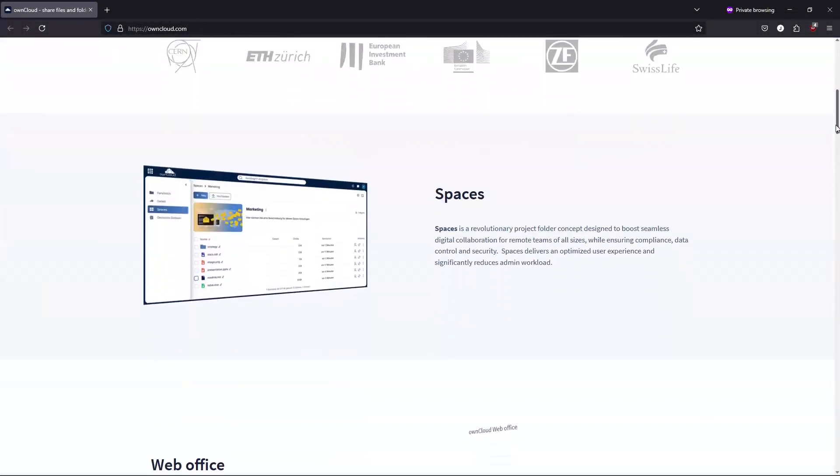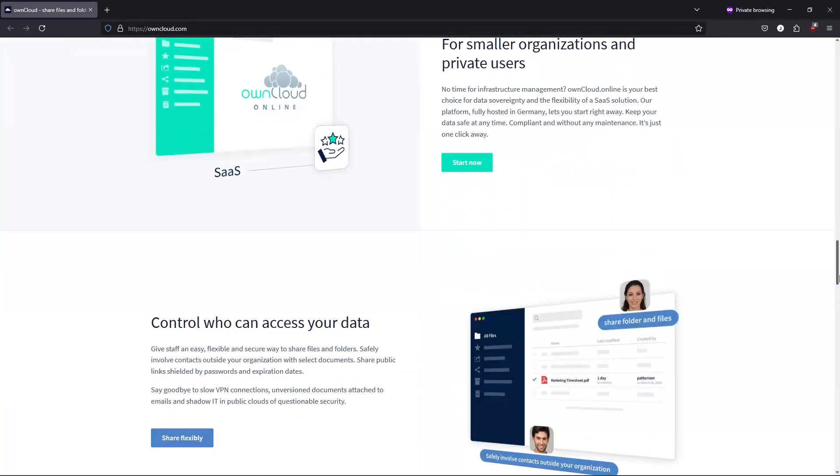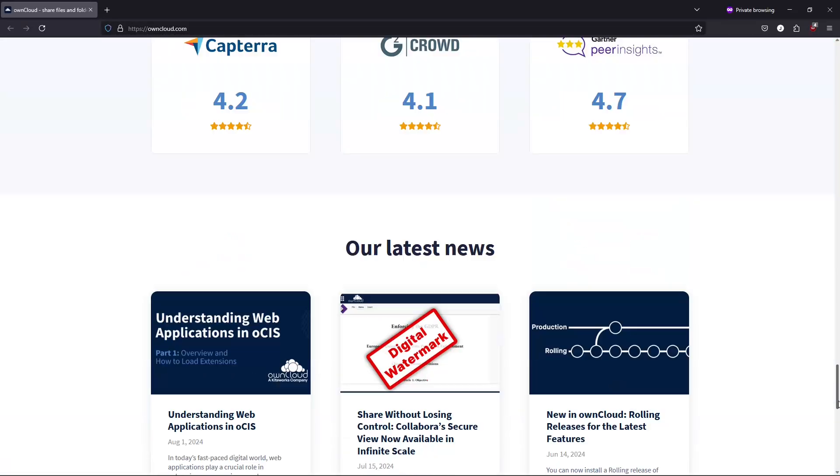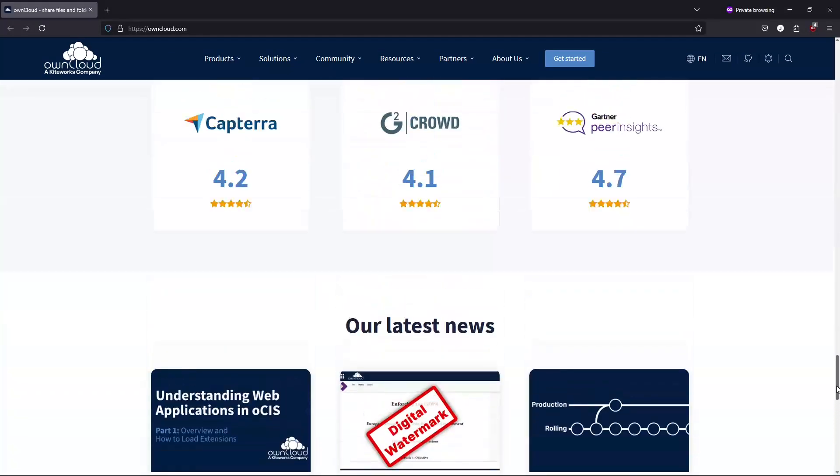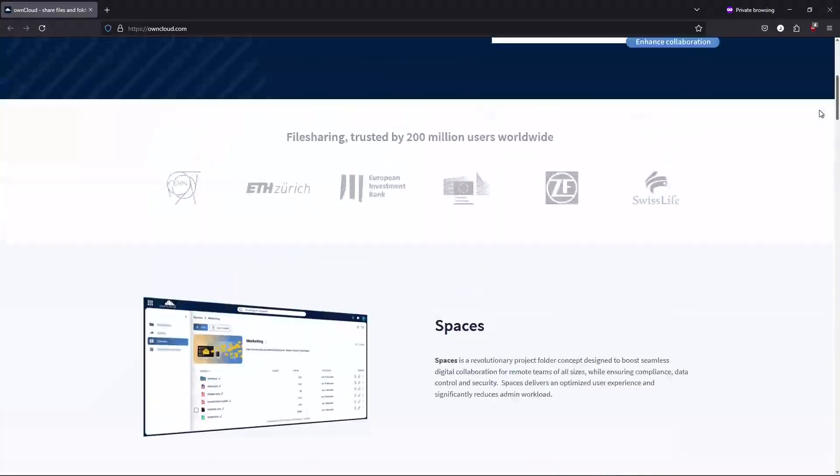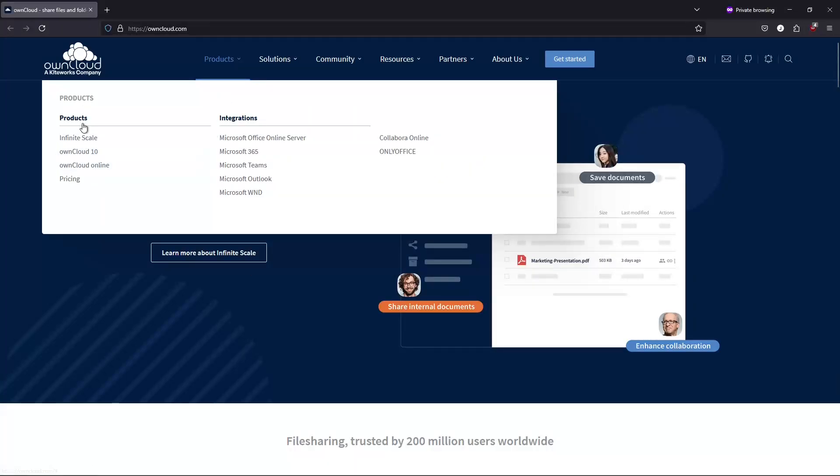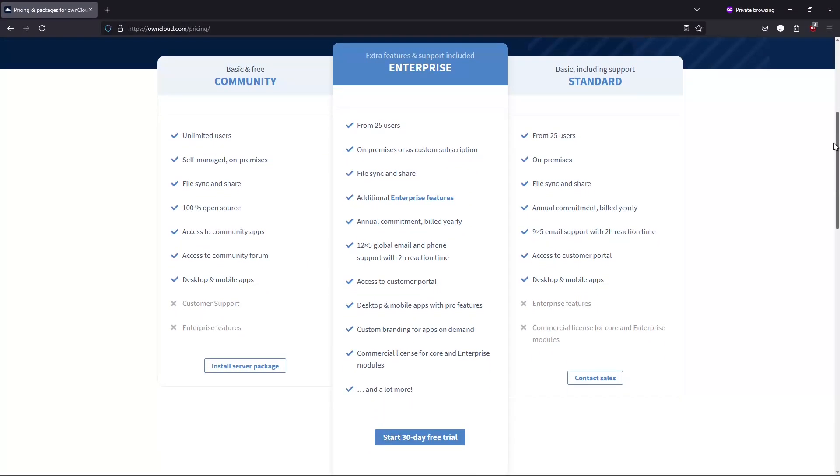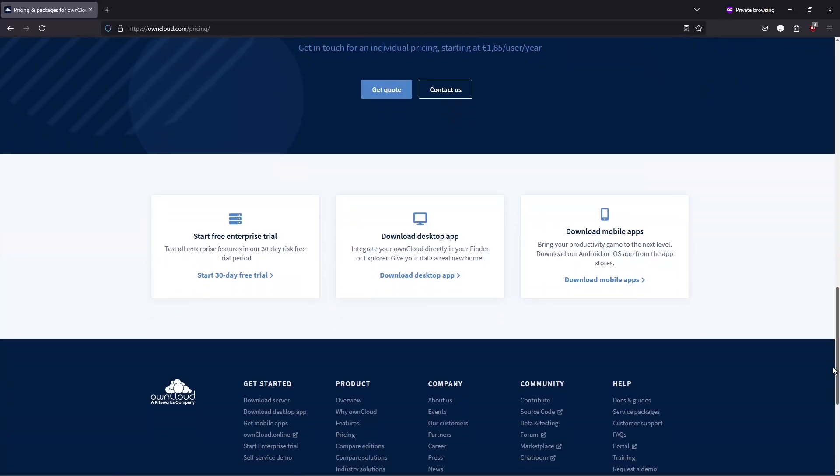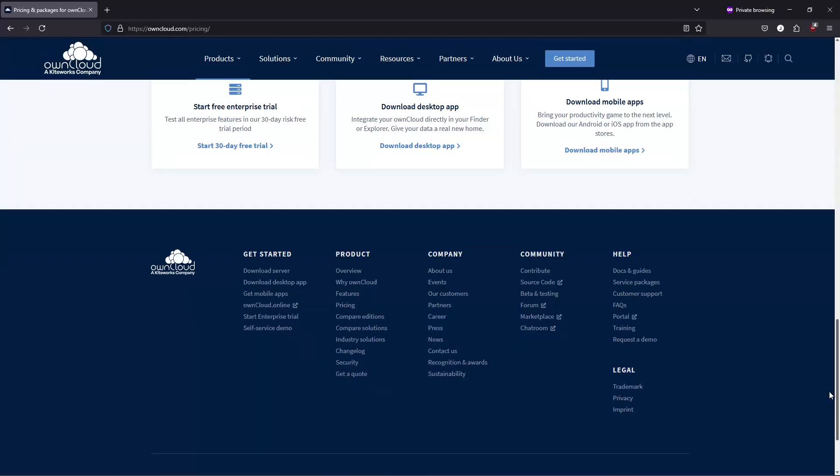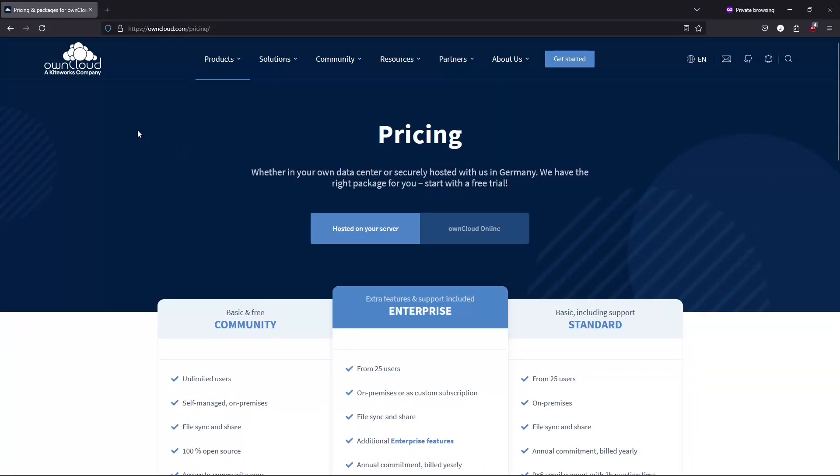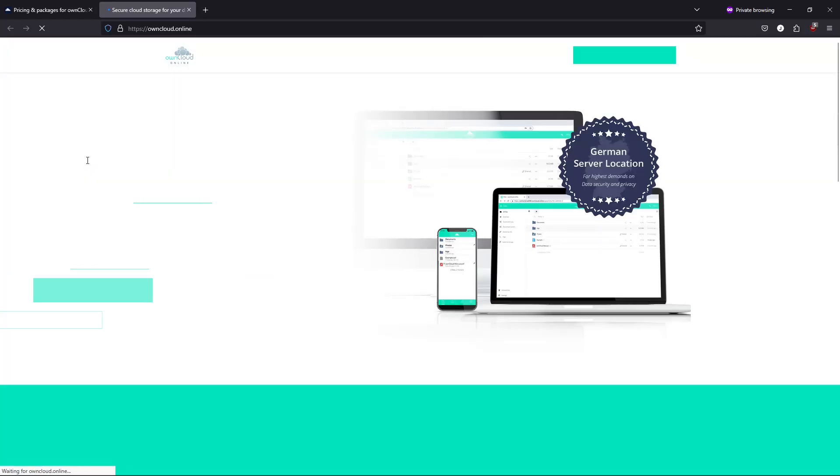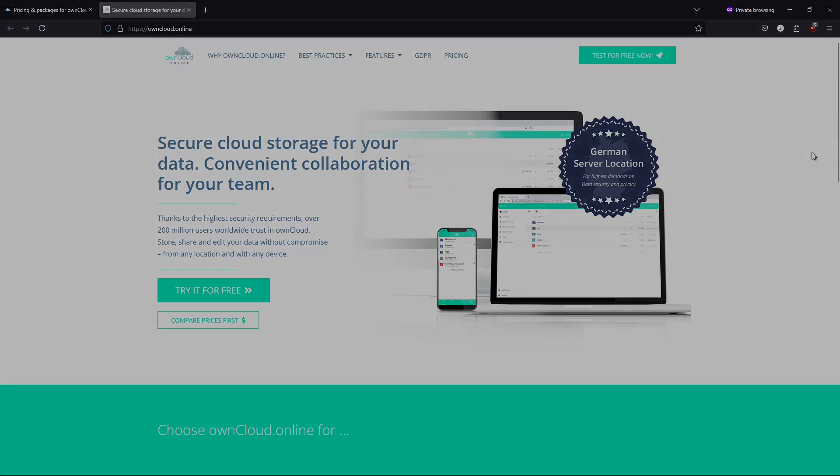Sixth, OwnCloud. Last but not least is OwnCloud, a self-hosted cloud storage option known for its enterprise readiness and extensive customization. Key highlights include data sovereignty - host your own cloud and maintain complete control over your data. Enterprise features built to scale for business use with various add-ons and integrations. User-friendly applications with both server and client apps easy to install on Linux distributions. OwnCloud is a strong choice if you're looking for a flexible, business-oriented solution with the added benefit of self-hosting.